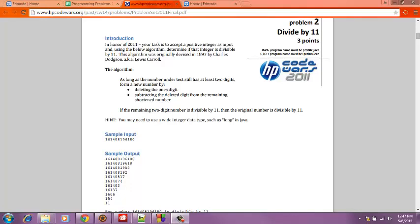The program I'll be doing is divide by 11. The point of the program is for the application to accept a positive integer as input and to see if the integer is divisible by 11.